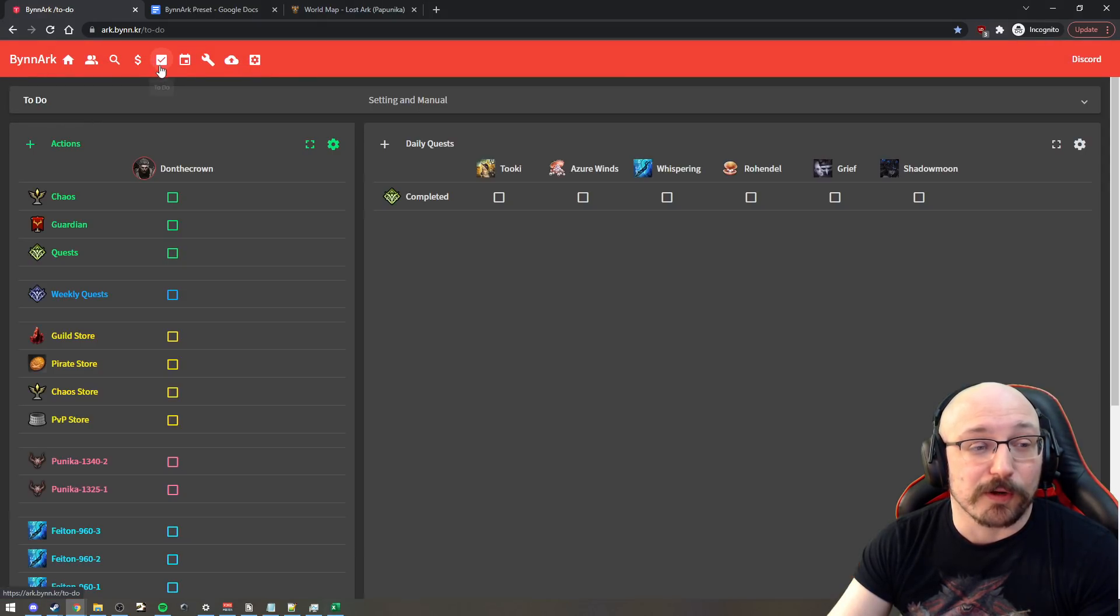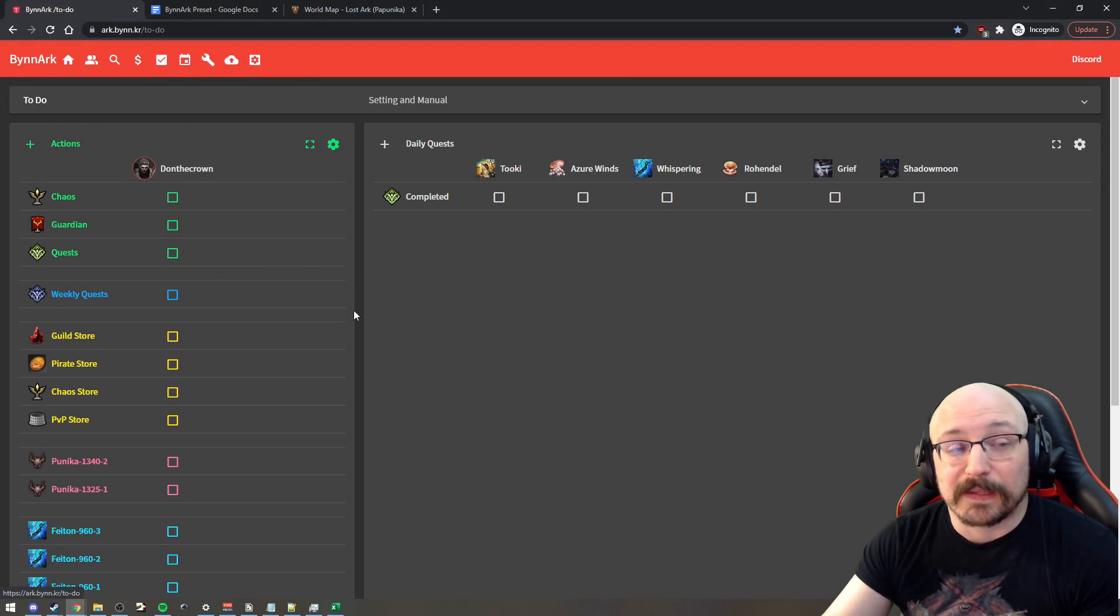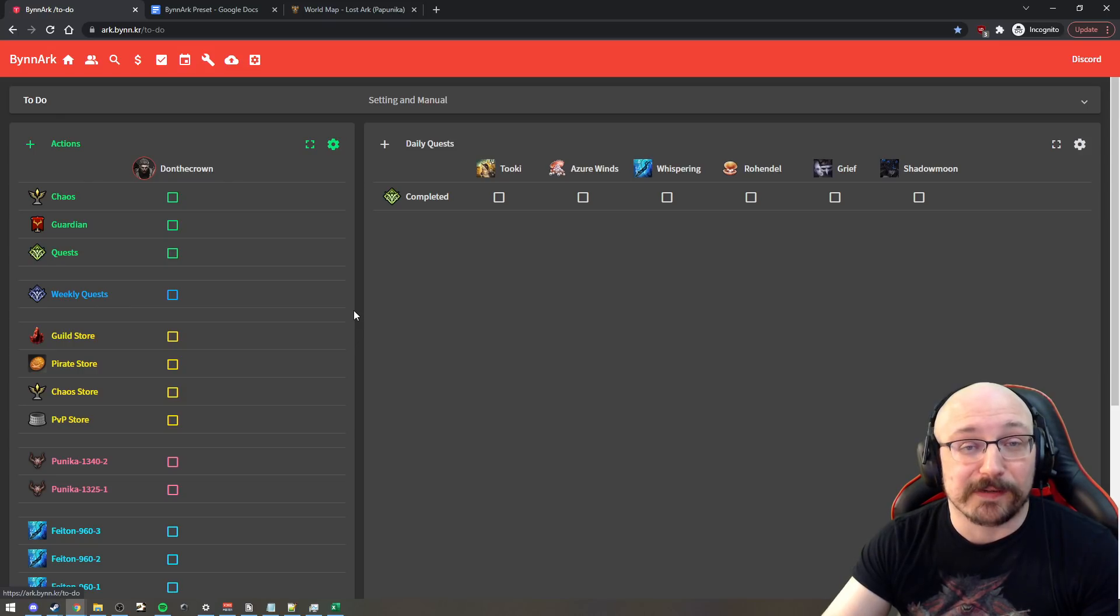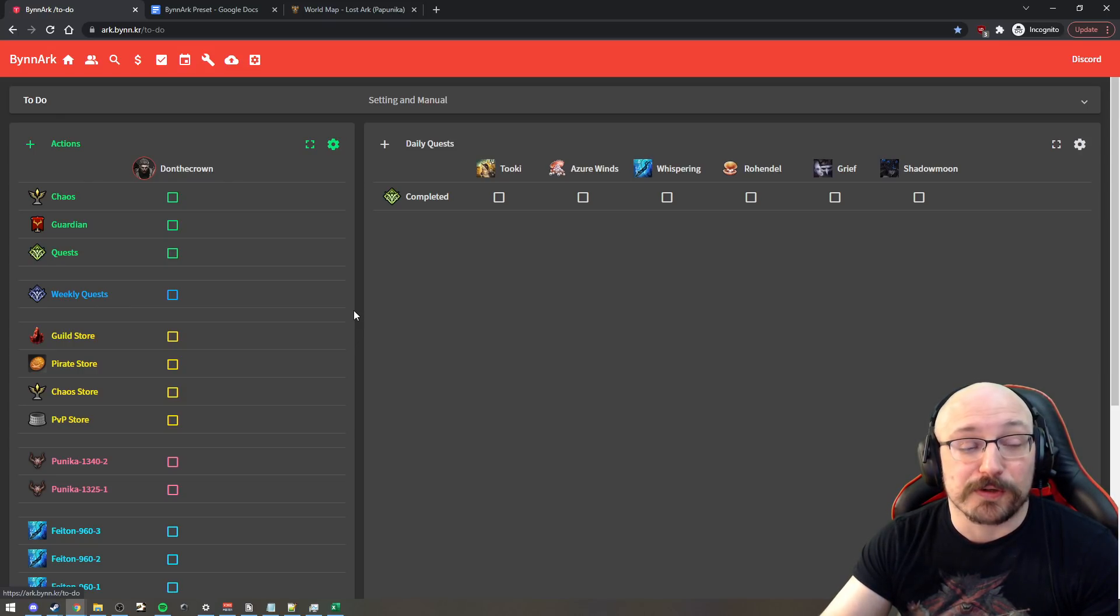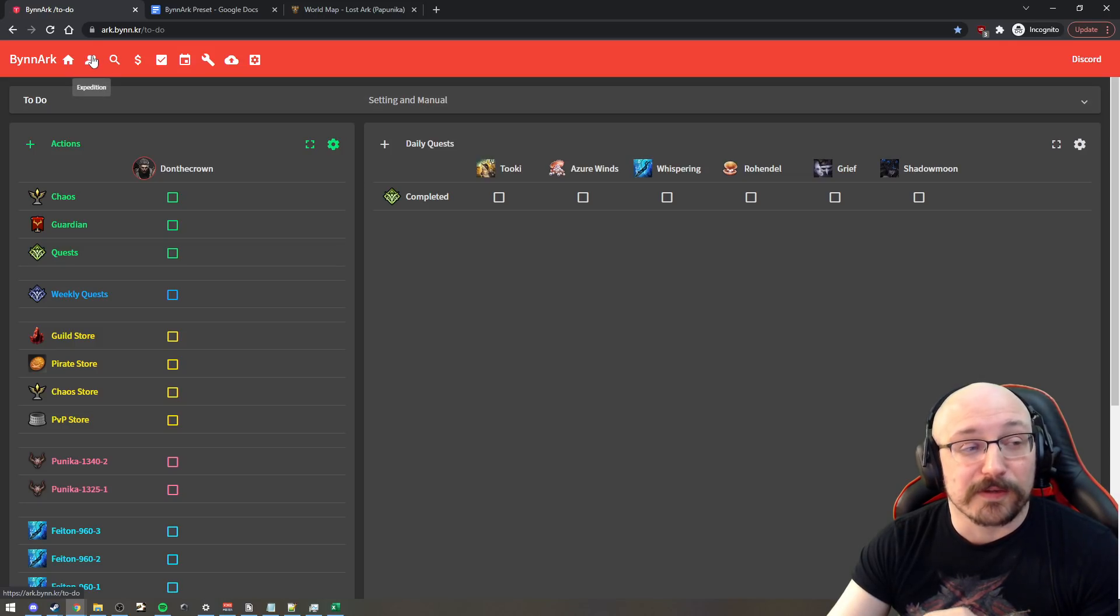And then you can go and see that the dailies and stuff are already set up. Now, I've set this up to only be with one character because you're going to have to go through and add your own characters for that manually. And I'll show you how to do that now.